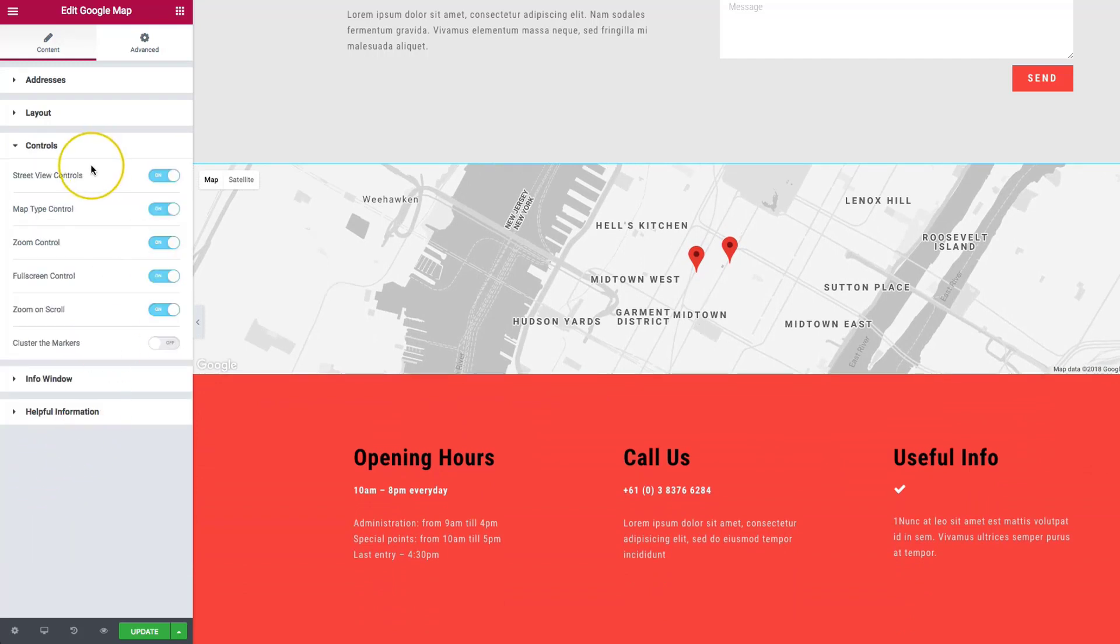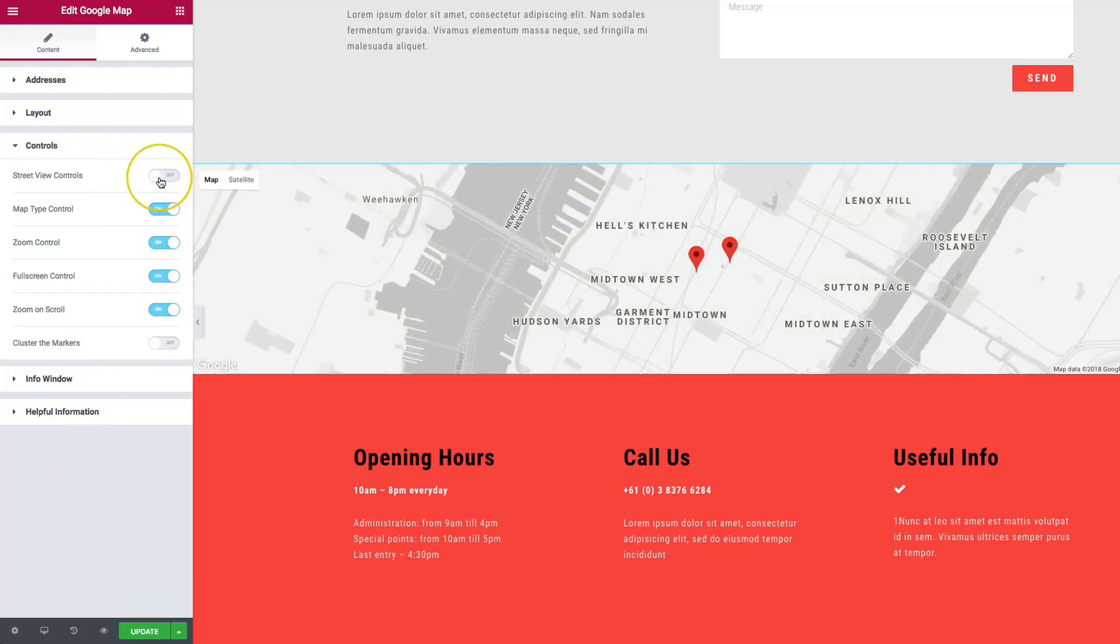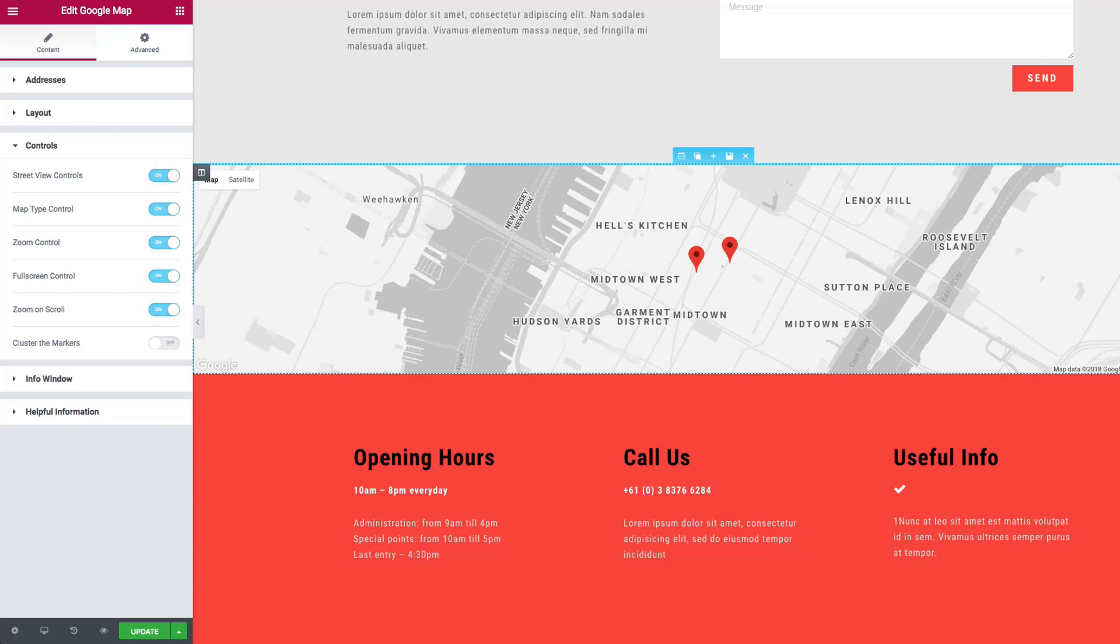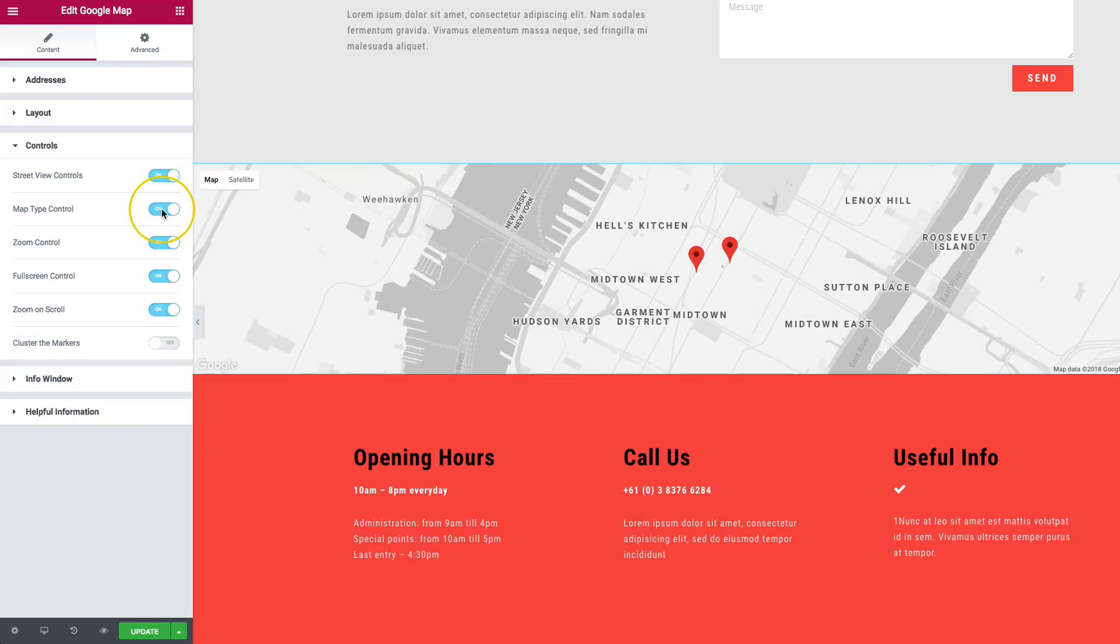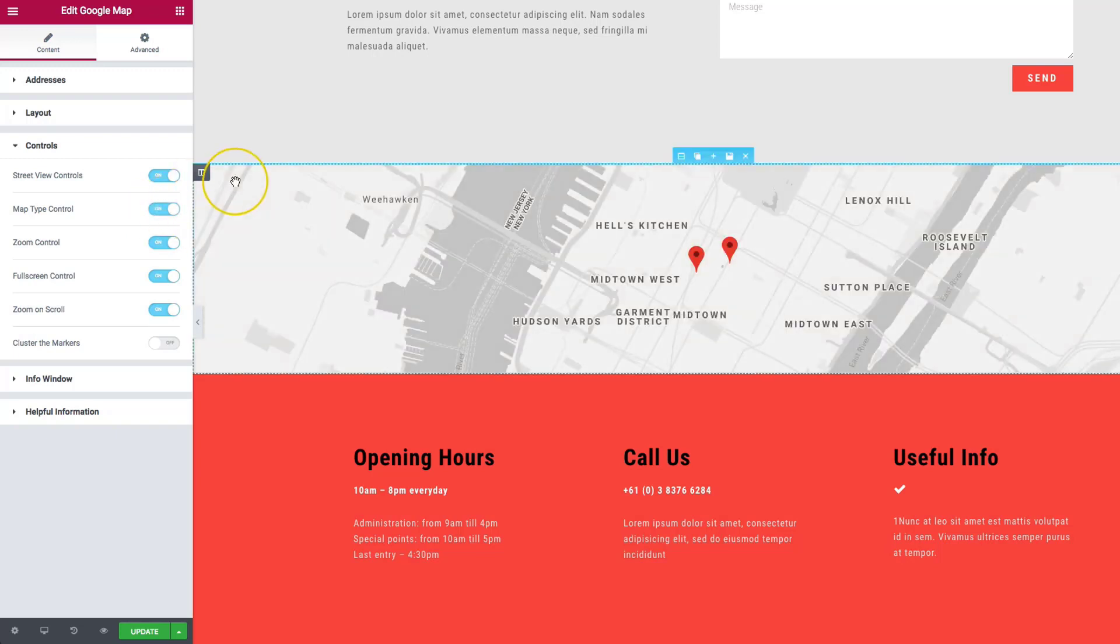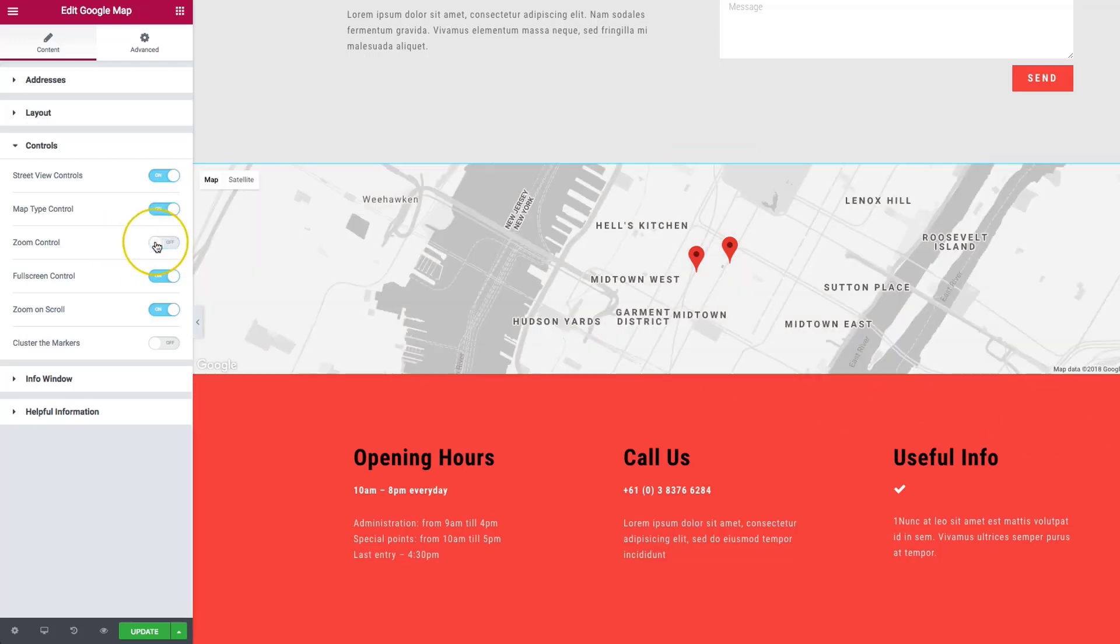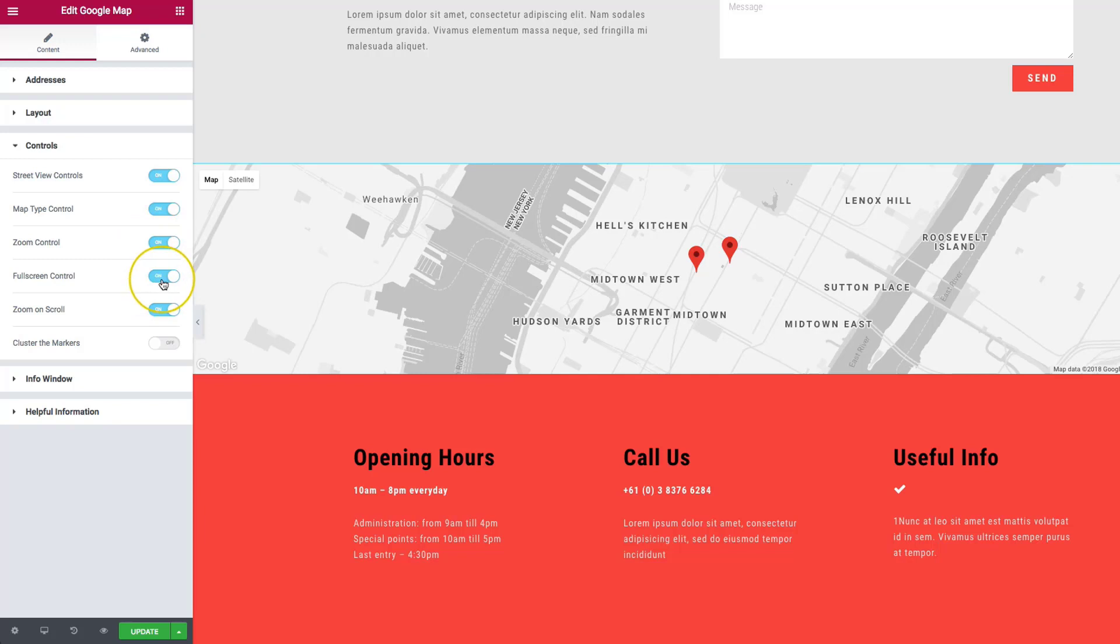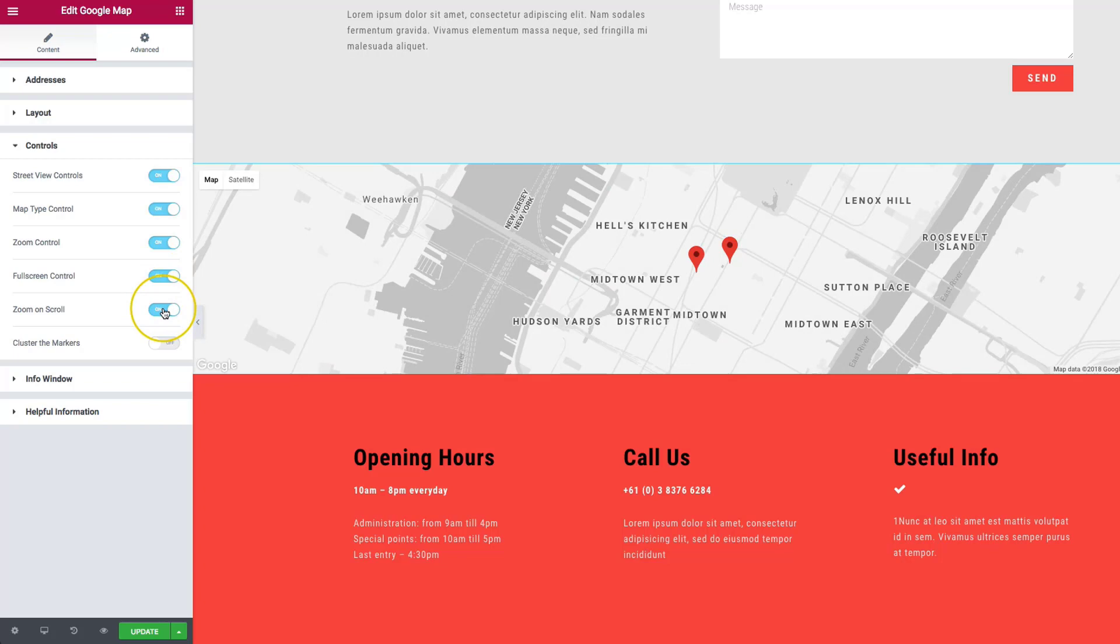For the controls, we have a few controls over here on the left-hand side. We have street view controls. If we turn this off, the orange marker over here goes away. We have the map type control. On the top left, we have all of our options to do different map types. Zoom control on the bottom right, the plus and minus, we can control whether we want to show that or not. Full screen, which is at the top right, we can turn that on and off as well. And zoom on scroll.